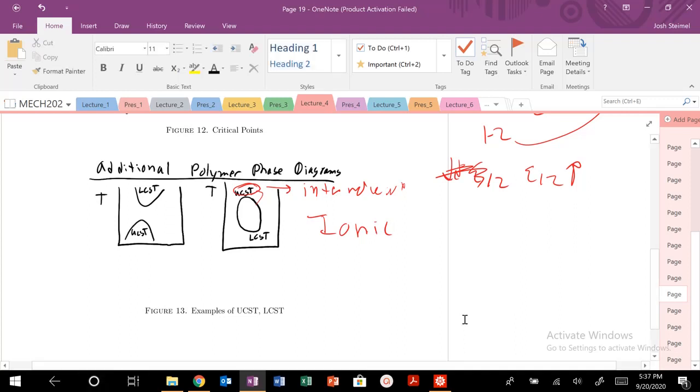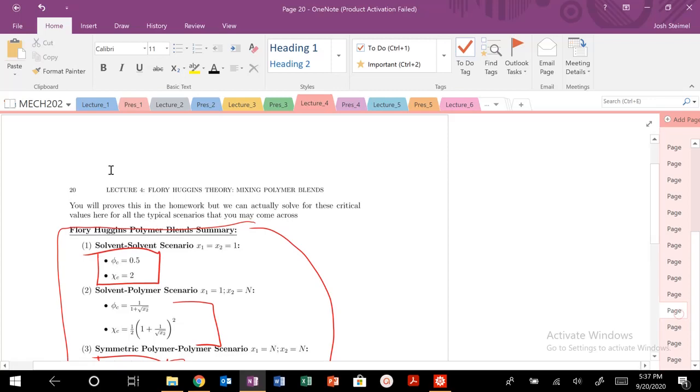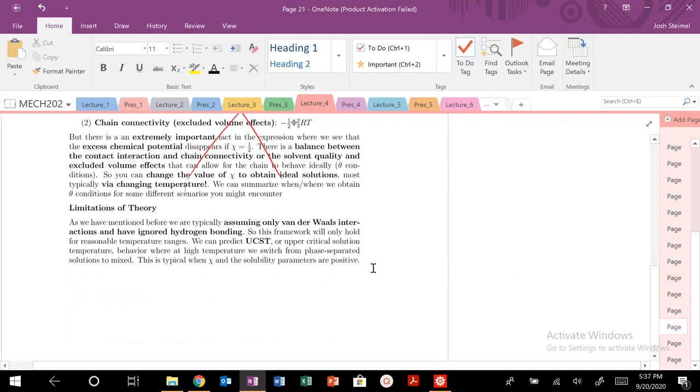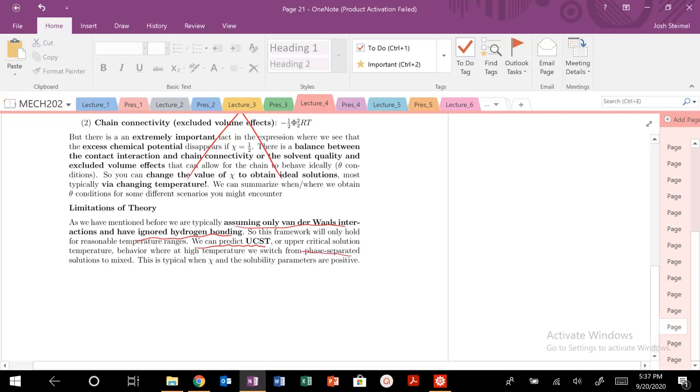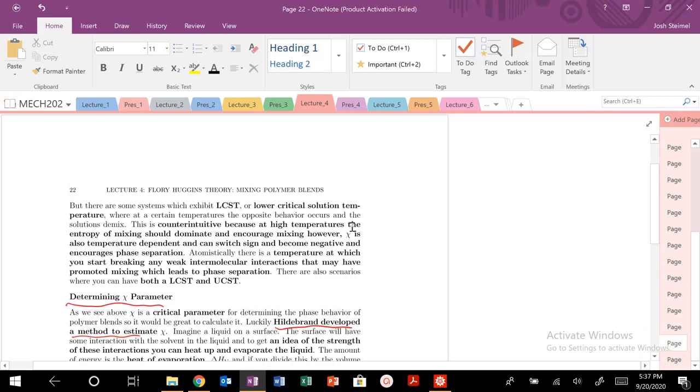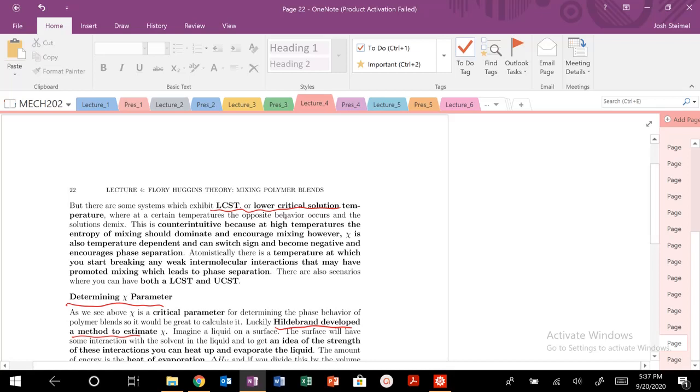So you could read, there's a nice discussion in the notes. And we'll go to it right now. So we're assuming only van der Waals interactions. We've ignored hydrogen bonding. So we can only, from our spinodal, we can only predict a UCST. So we're not taking this into effect. But there is behavior at high temperatures where we switch from phase-separated to mixed. And that's when our chi parameters and solubility parameters are positive. But you can have that lower critical solution temperature. Certain temperatures, the opposite occurs. High temperatures, entropy of mixing should dominate. But that chi parameter is dependent on temperature as well. Chi is proportional to 1 over T. So it can switch signs.